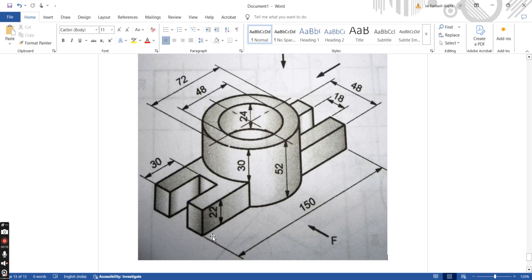Let's read the drawing first. The total length of the object is 150. The height of the object is 52. For the base, the height is 22. The diameter of the cylinder is 72. The inner diameter is 48. The depth of the hole is 24, which means the remaining part is solid — out of 52 height, 24 is hollow and the remaining 28 mm will be solid.